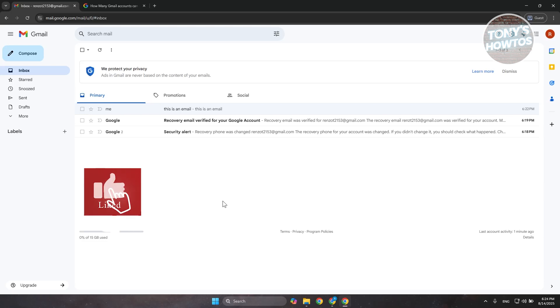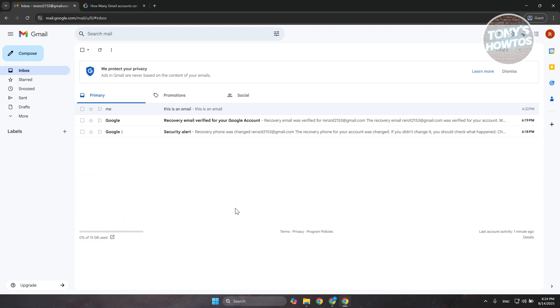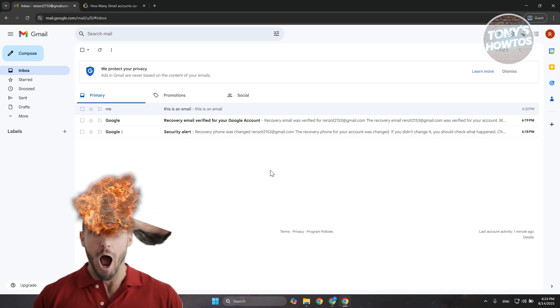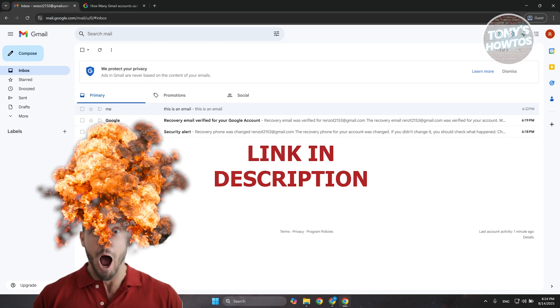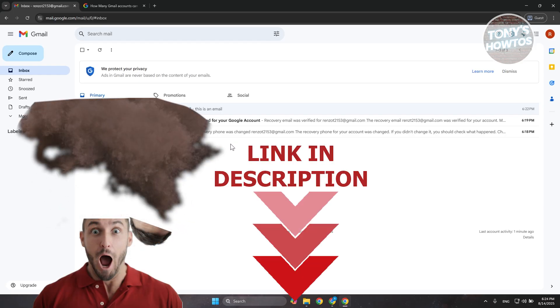Hey guys, welcome back to Tony's How To Use. In this video, I'll be showing you how to create multiple Gmail accounts. Before we start, hurry up and check out these offers just under this video. Let's get started.